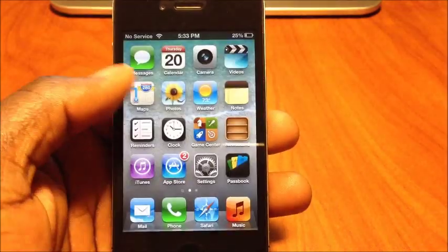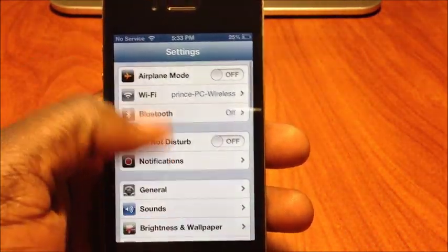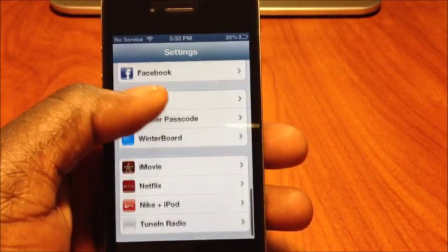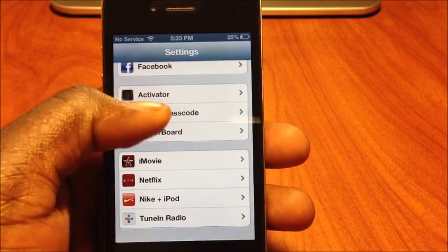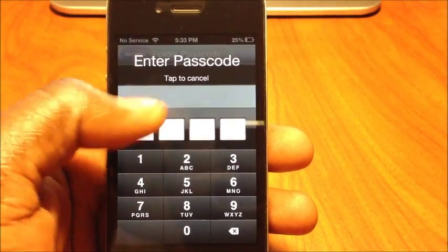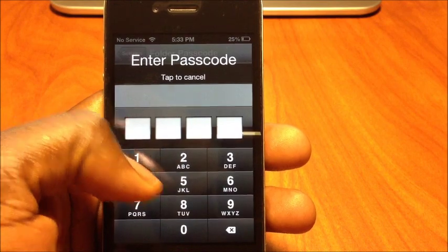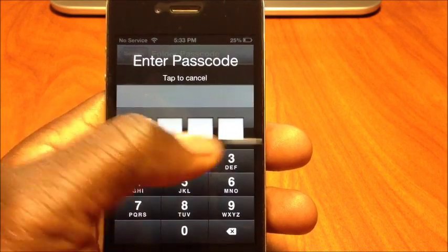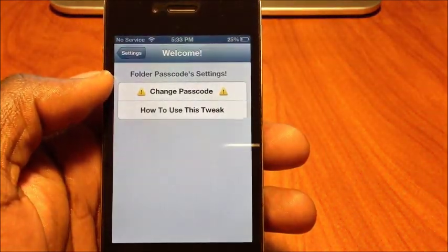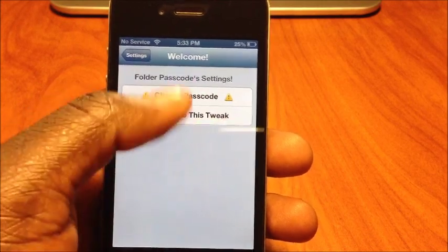After you download it, go to Settings and scroll down to Folder Passcode. Go in there and enter your password. When you first set it up, just enter the password you want to use. I can't change it because I already set it up.